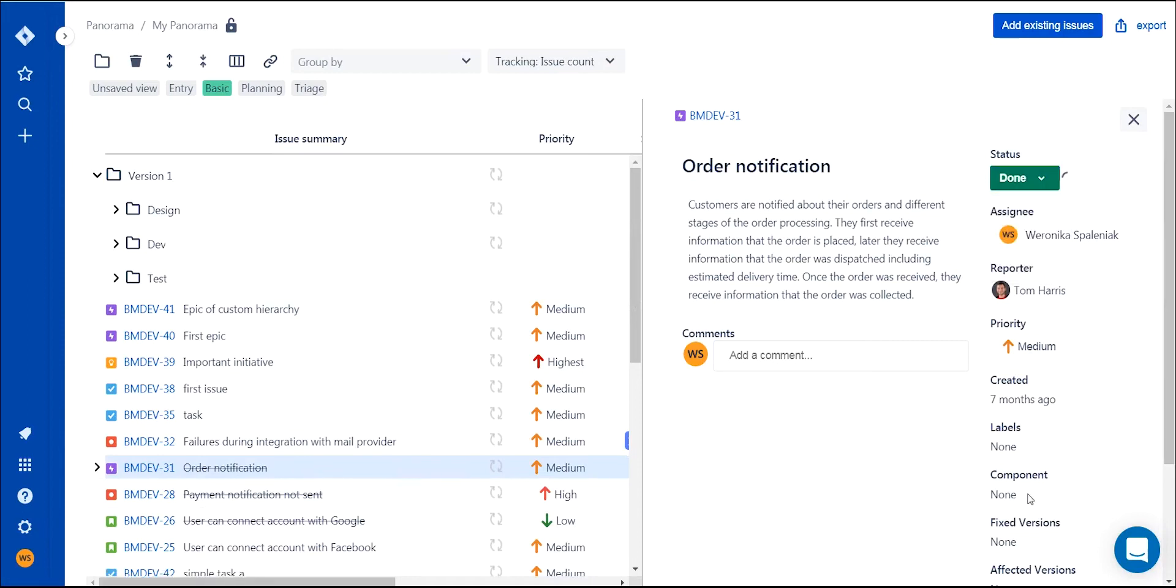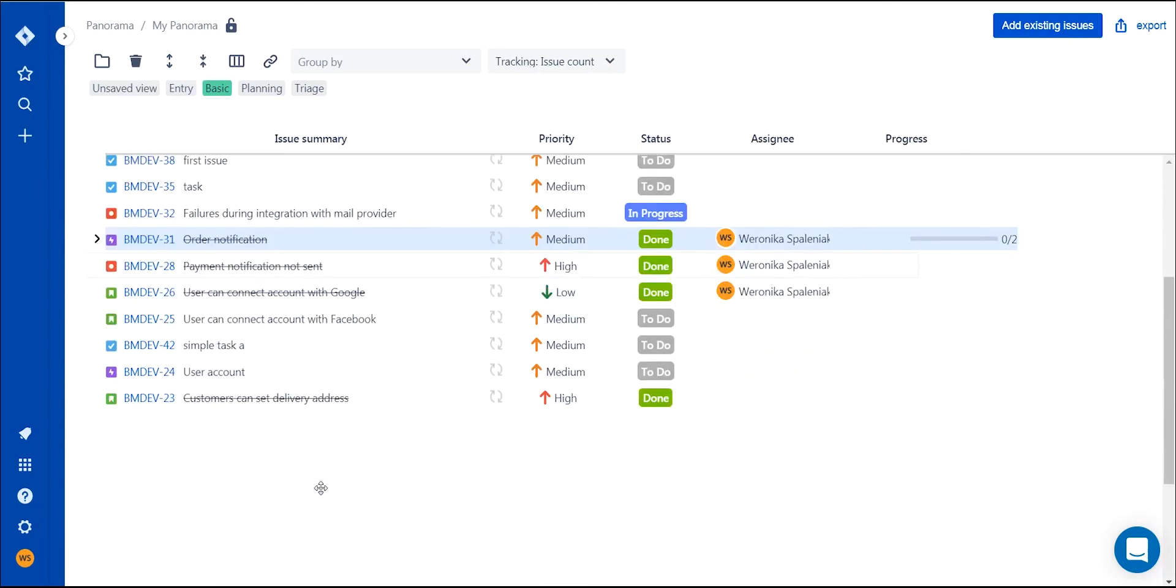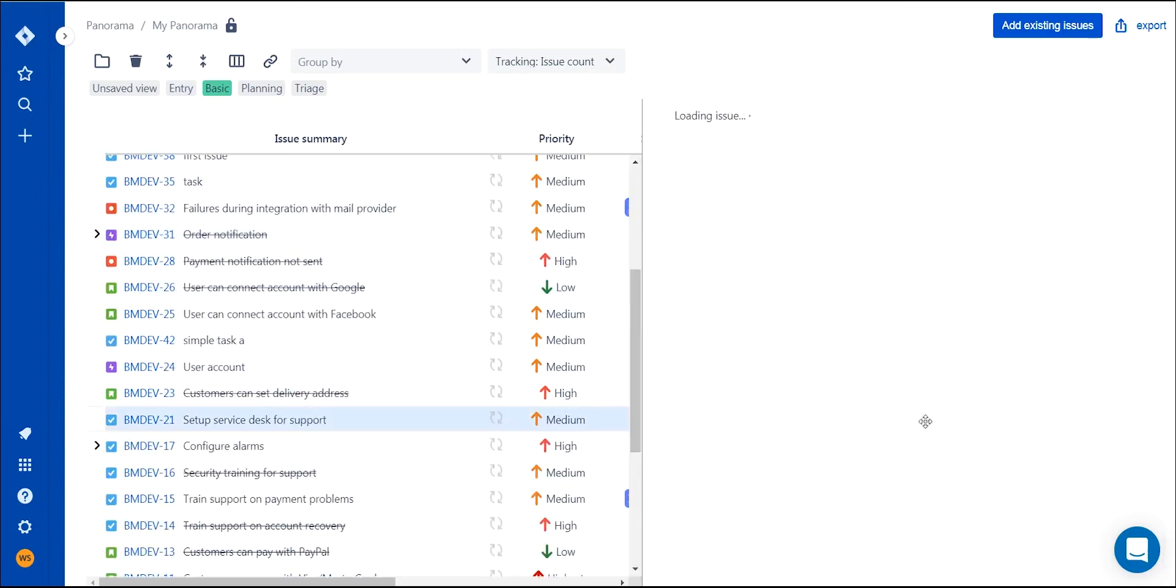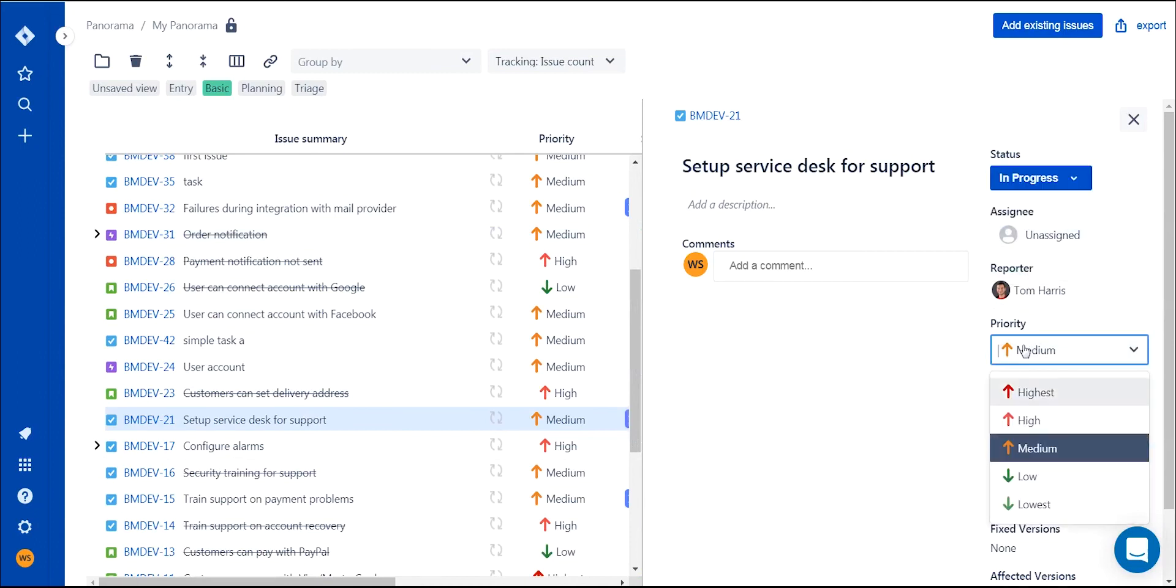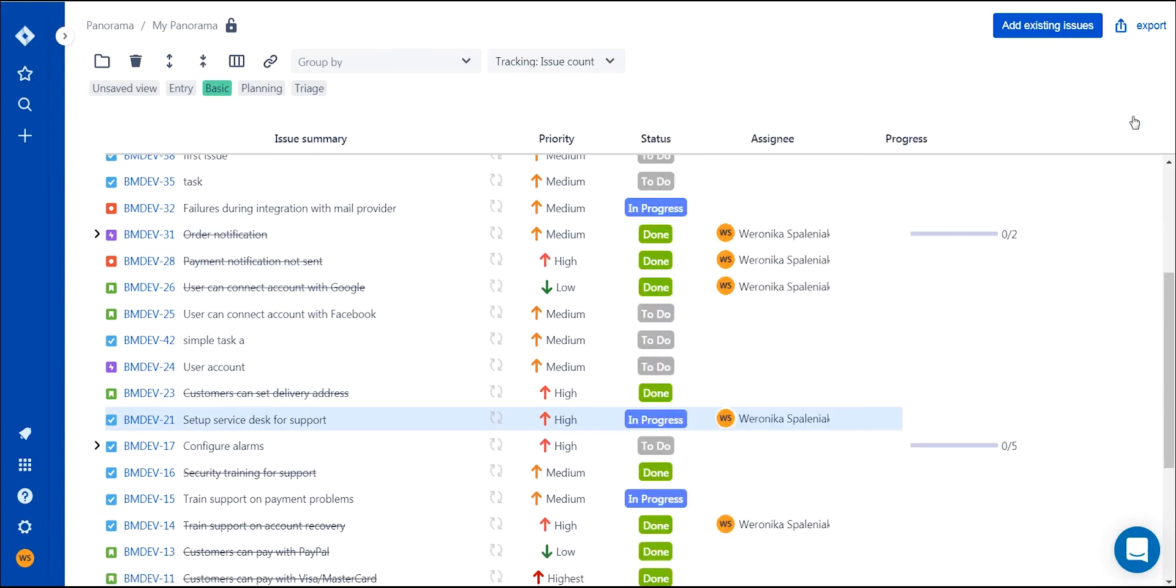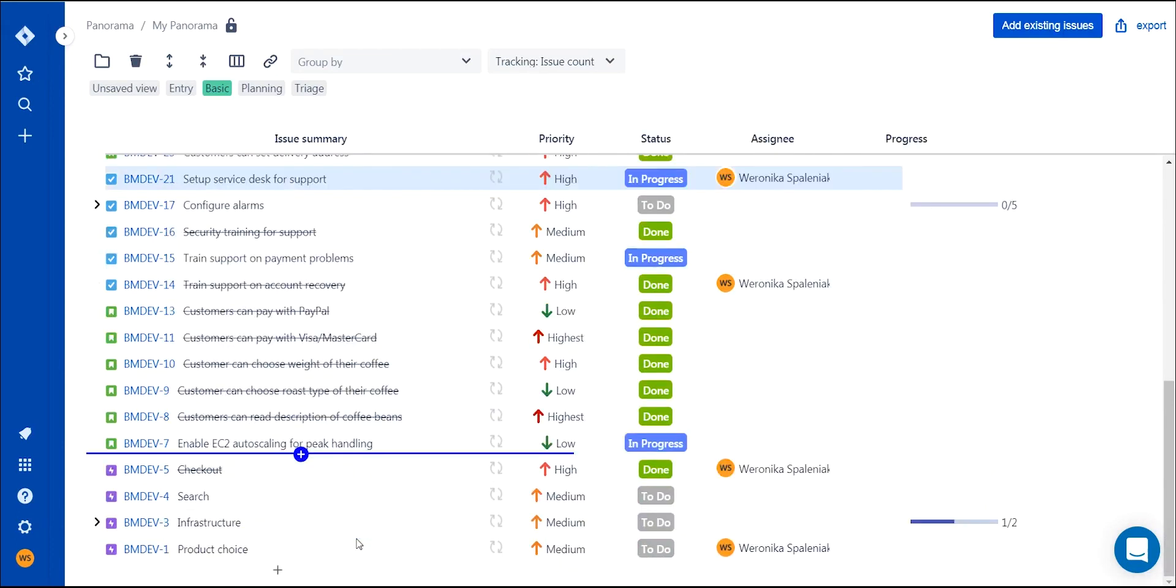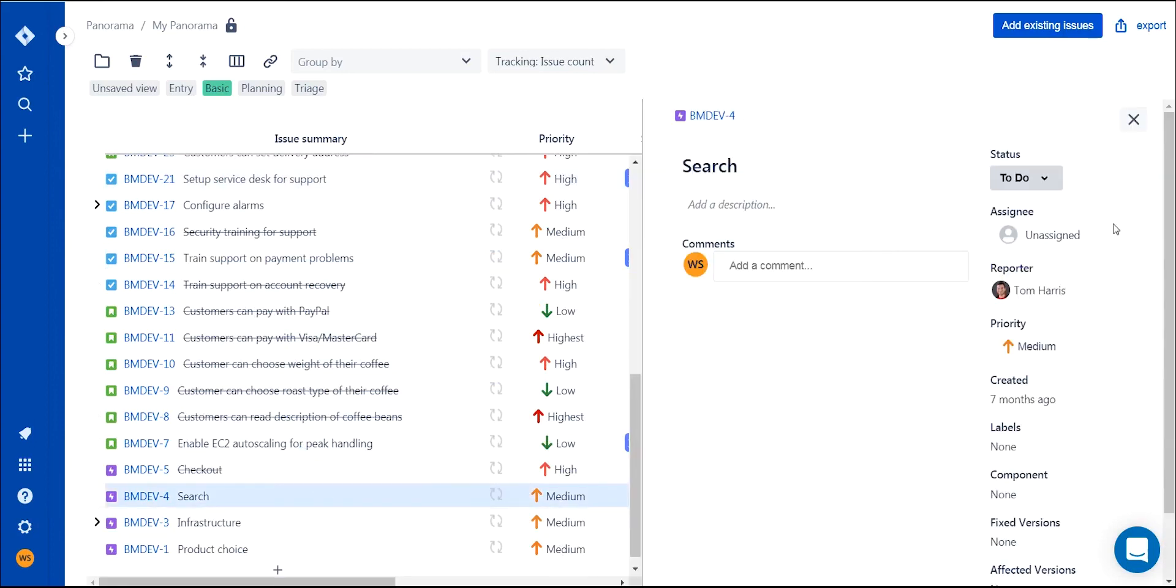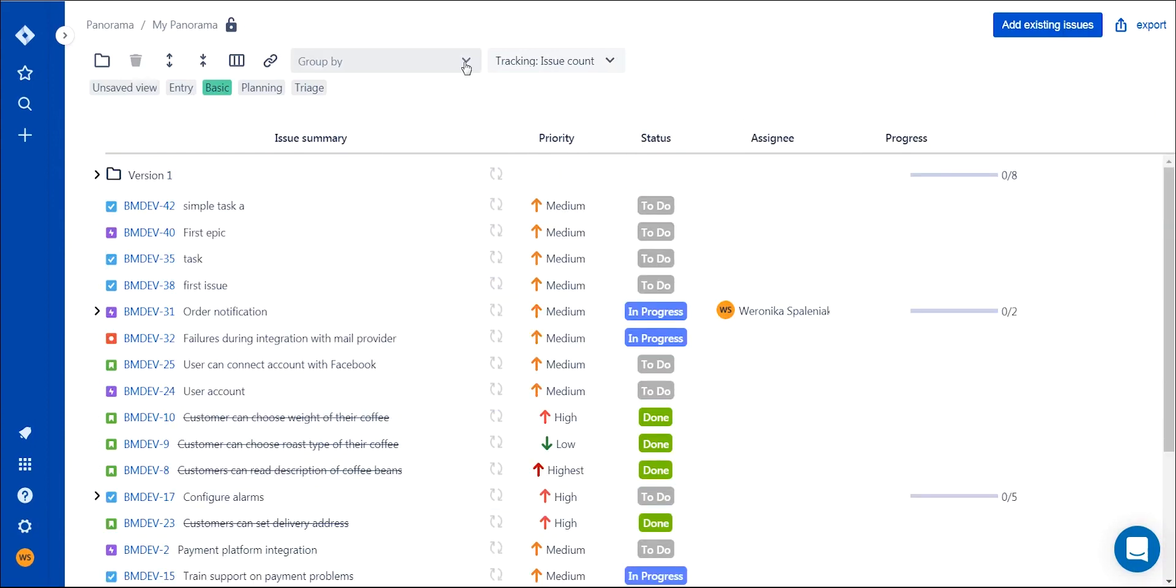Once you've organized your work into a meaningful structure, you can easily find the issues you need. See the big picture thanks to aggregated progress or focus on the details. With easy tree navigation and embedded issue details view, you can update basic issue fields without leaving Panorama. By having all your work in one place, you don't have to jump between many Jira tabs anymore.